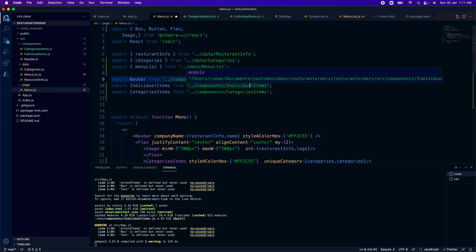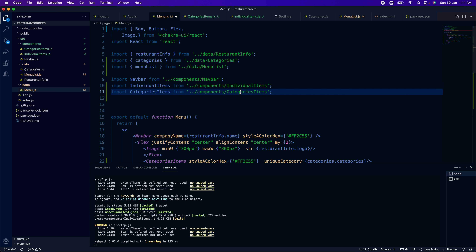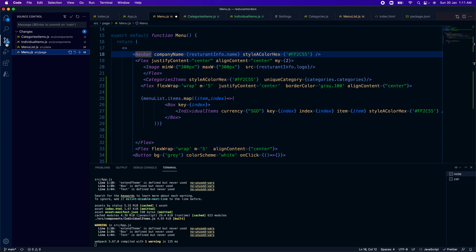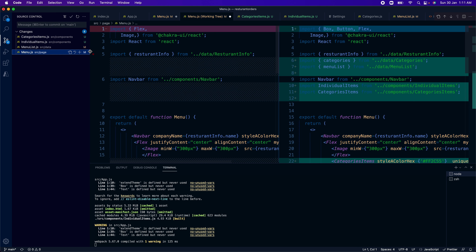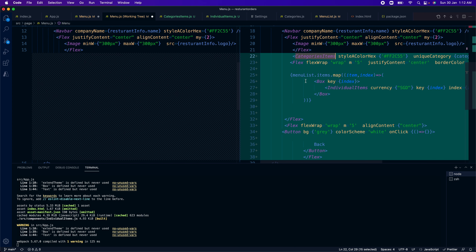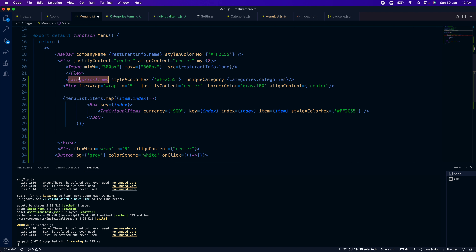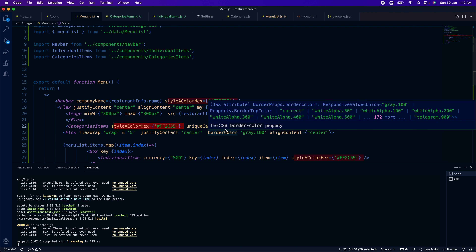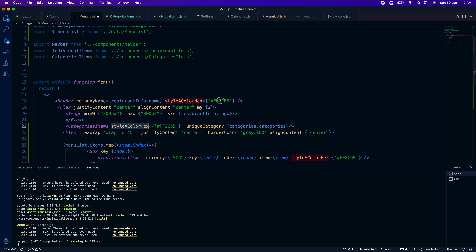We added two extra components: one is individual items and the other one is categories items. Individual items is to show individual items and categories item is to show the category item. Inside this flex box, after importing the necessary components, we first show the category items and then the individual menu items. For the categories items component, it takes two arguments: one is the color, using the same standard color, and the other one is the category list.